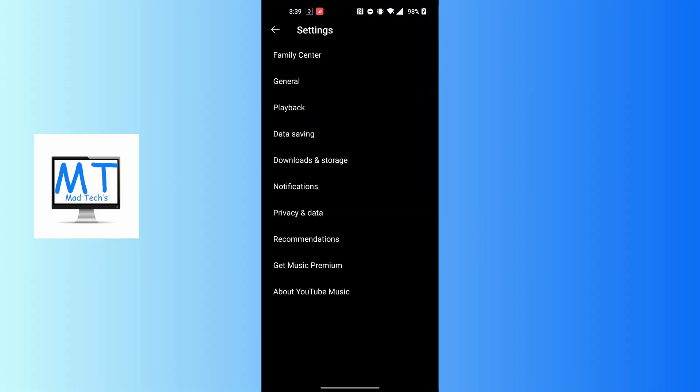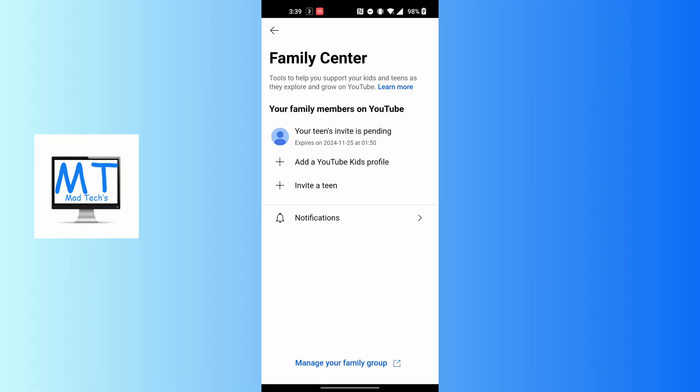Tap on Family Center. When this loads, you can see the add a YouTube Kids profile option available. Tap on the add a YouTube Kids profile button.